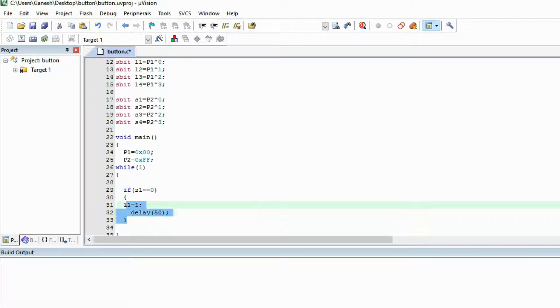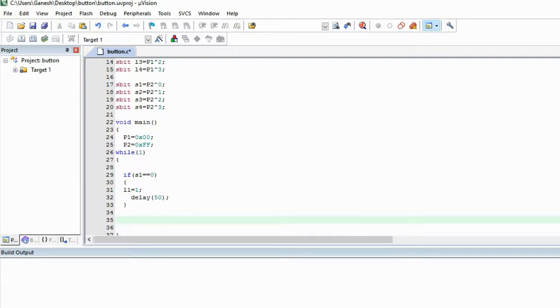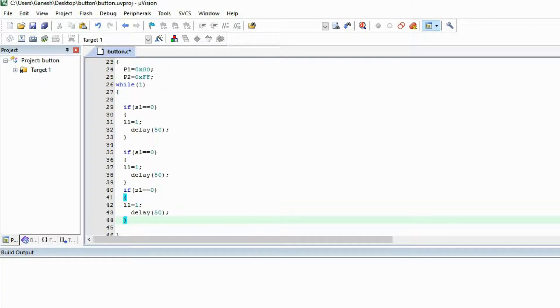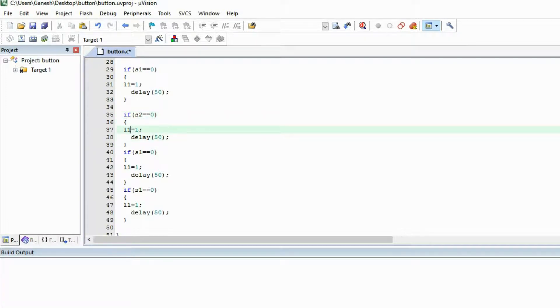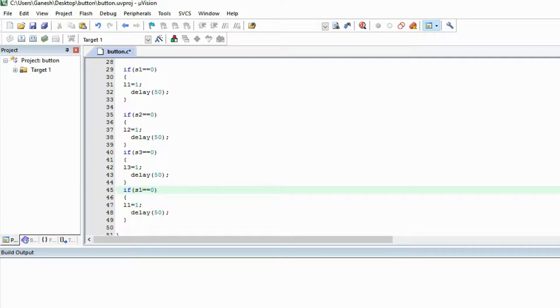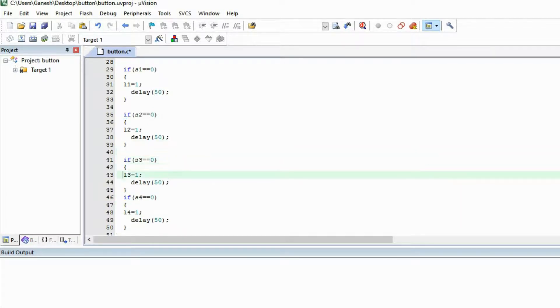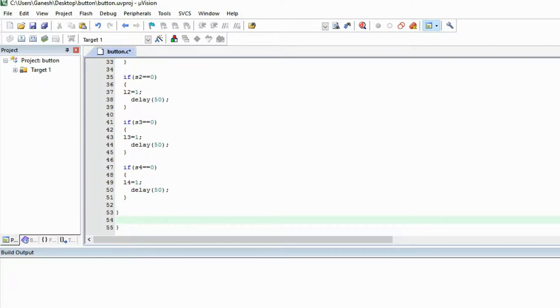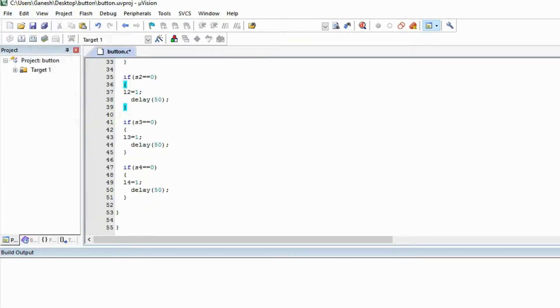Let's copy and paste. We will check switch 2, that means switch 2.1, pin 2.1, we will glow the LED L2. If S3 is pressed then L3 will glow. If switch 4 will be pressed then LED 4 will glow. Let's give a space. Okay, now our program is ready. Let's save this and make a hex file to dump on our design.